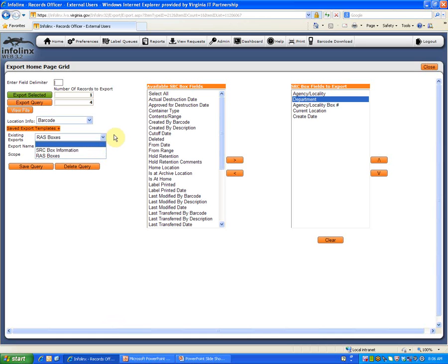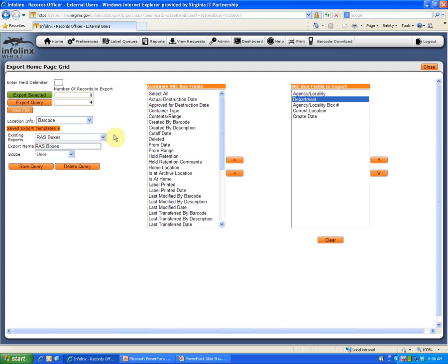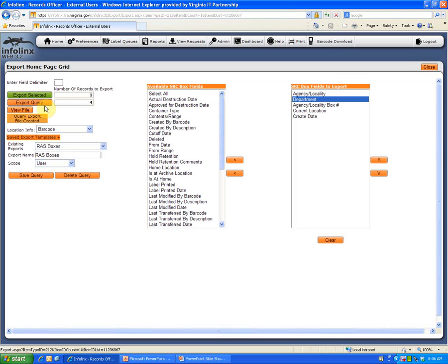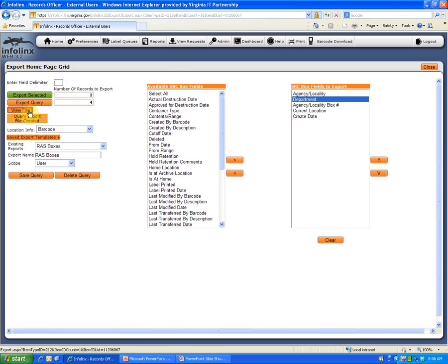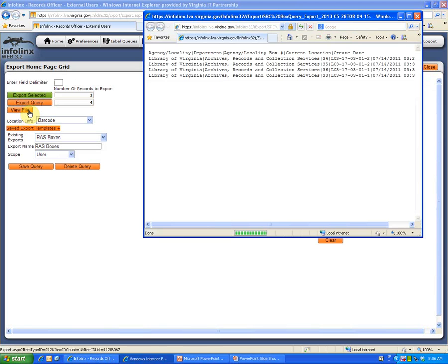Whenever you return to the SRC Boxes tab to conduct another search for boxes and export the results, that query will be waiting for you. When the data is ready to export, the View File button will become available. Click on that button to view the exported data.